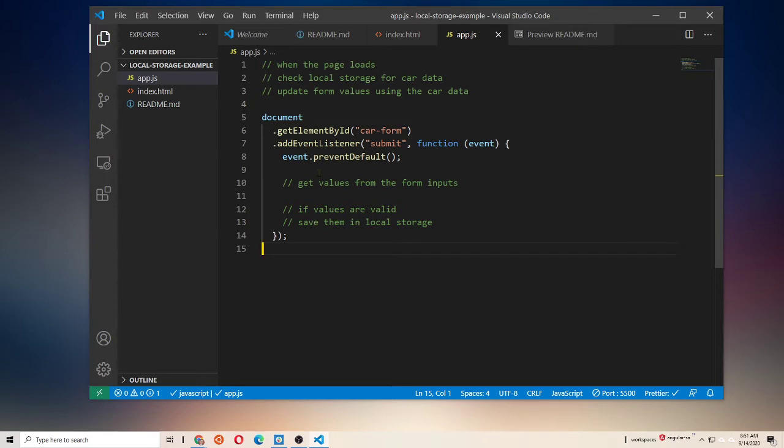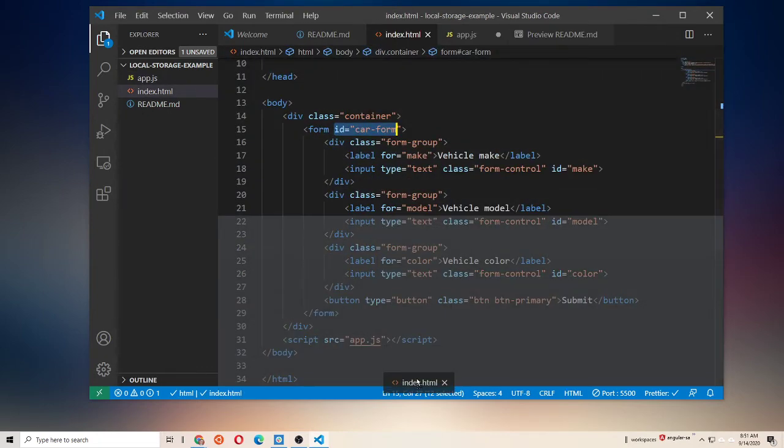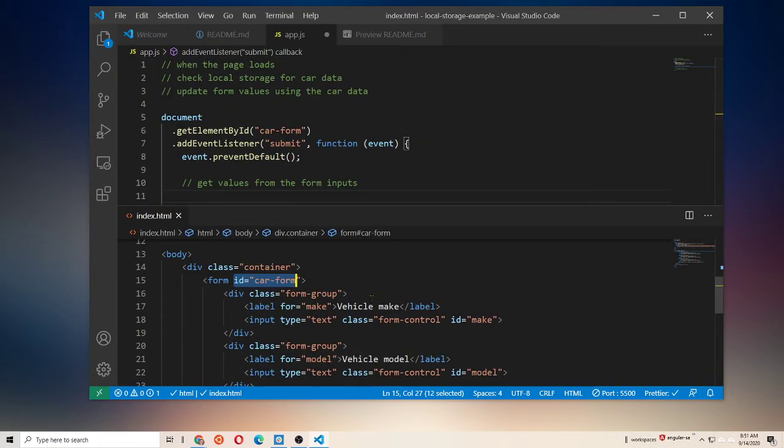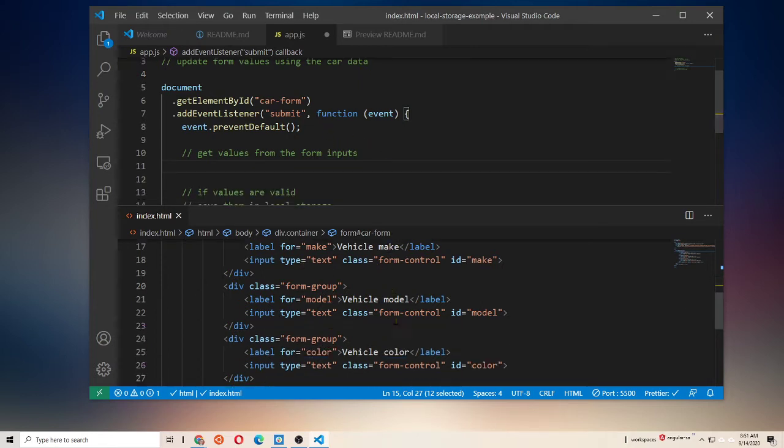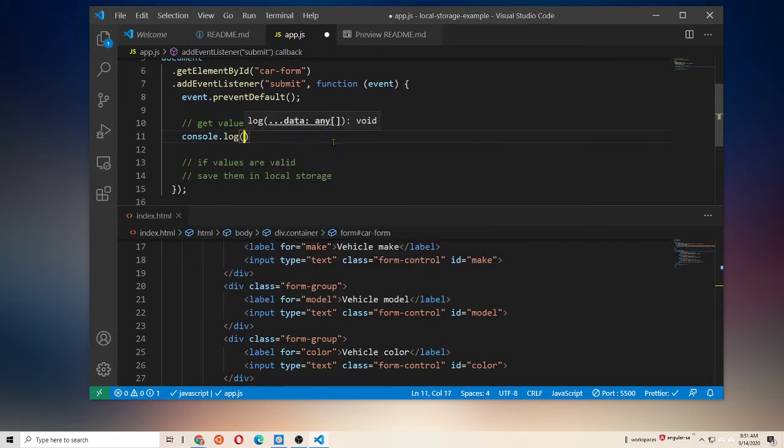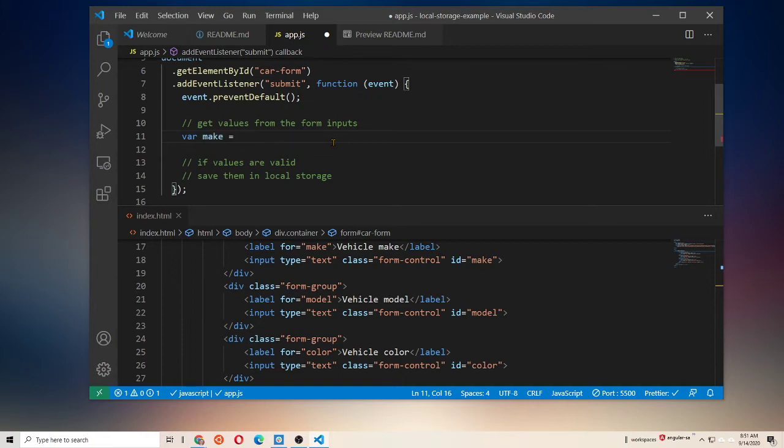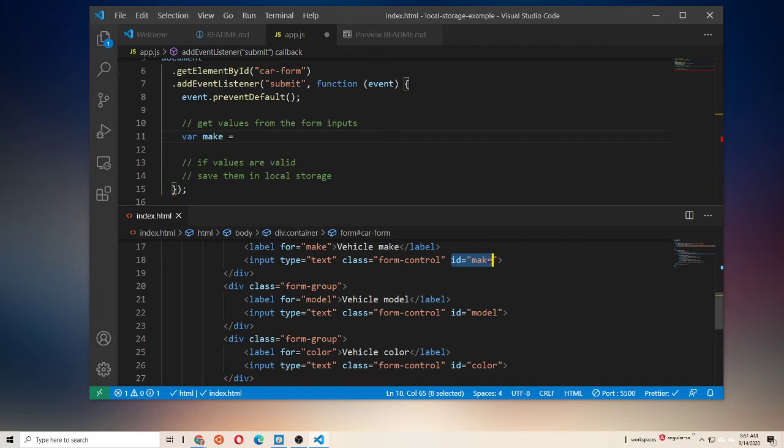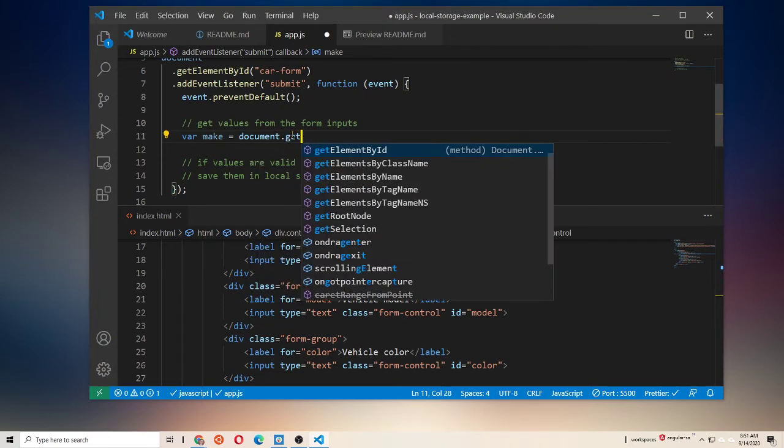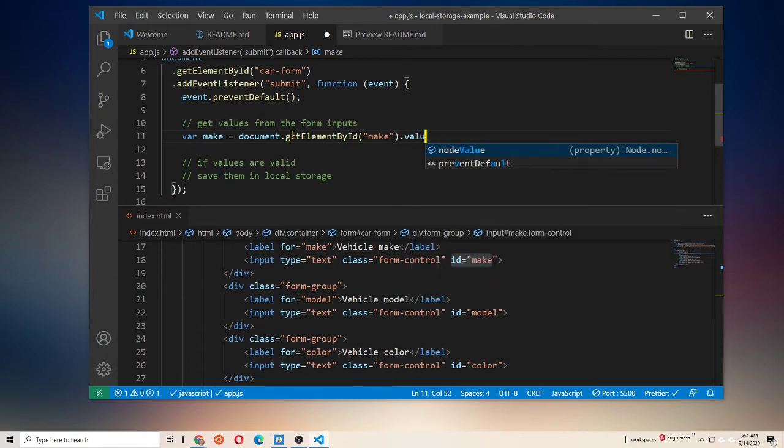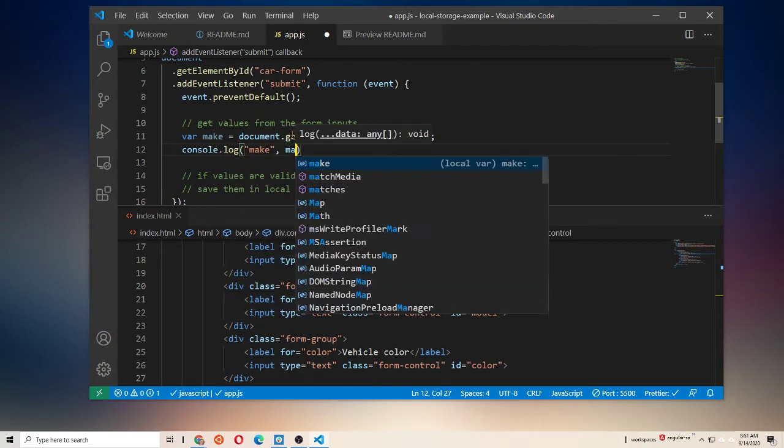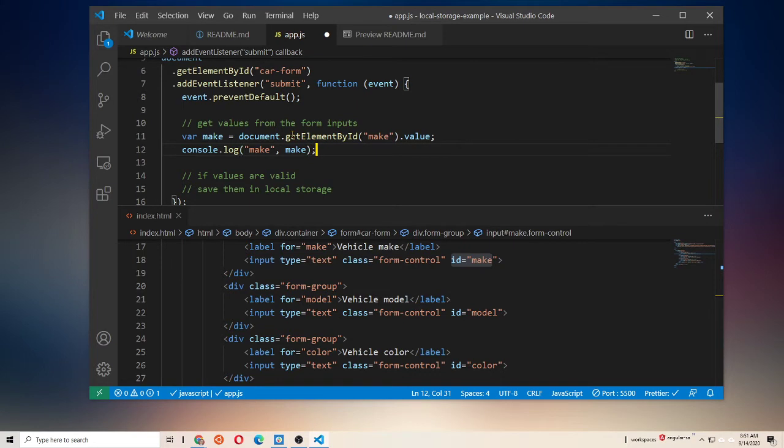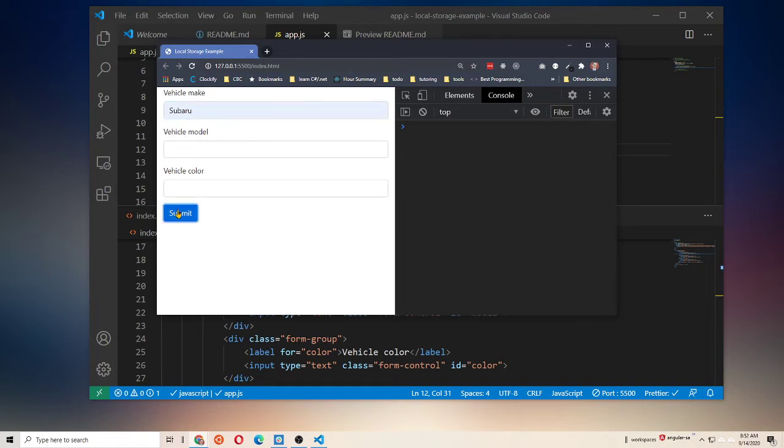So, we're going to go ahead and begin first with our getting the values from the form inputs. Let's just console log those. So, if we pull our index.html, let's make it so we can see both at the same time. We're going to need to get the make, the model, and the vehicle color. So, let's go ahead and do that. I want to console log the values of each. Actually, let's make a variable. So, we'll make var make, and then we're going to get our value that way. So, we have an id on our input of make. So, I'm going to go ahead and say document.getElementById make, and we're going to get its value. Now, we'll console.log that, and just make sure that we are indeed getting the make when I click Submit.